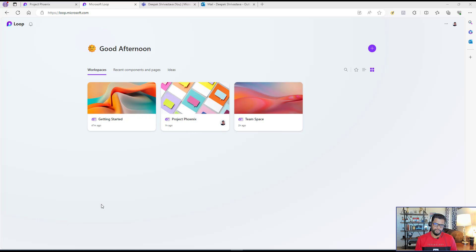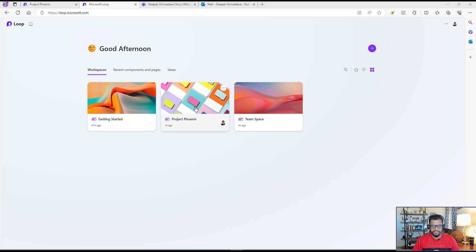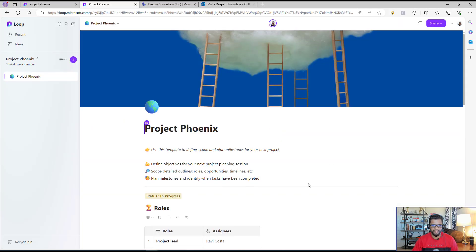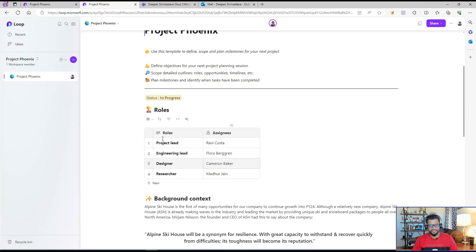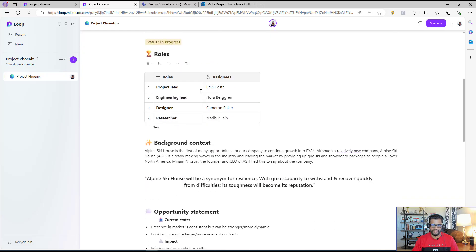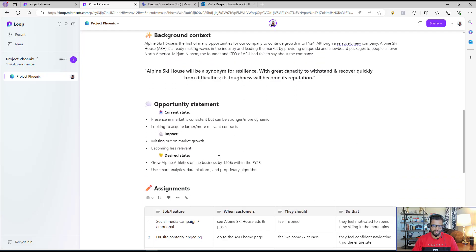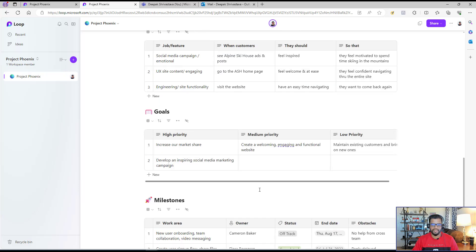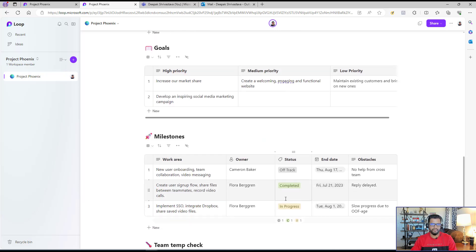Before we deep dive into what Microsoft Loop is and how you can use it, let's take a walkthrough of what Microsoft Loop can do. I'm in my Microsoft Loop area and I've created a project called Project Phoenix. In this project, I have different content: different roles, the background of the project, assignments, a table for assignments, goals, milestones, and general content for any project.